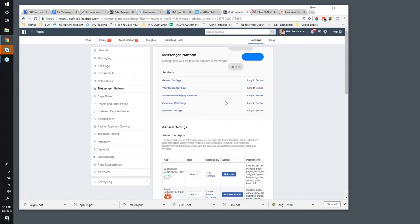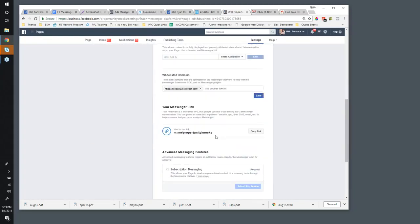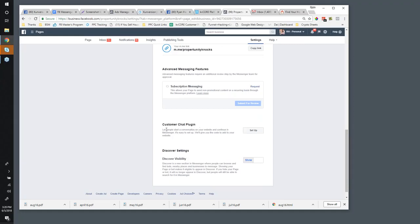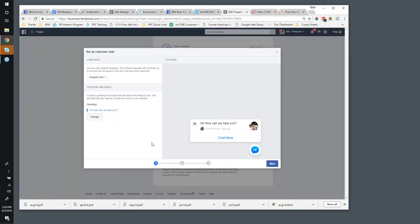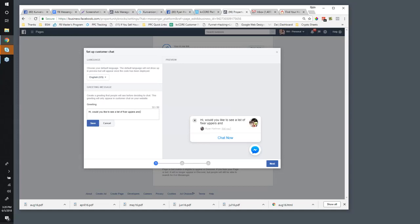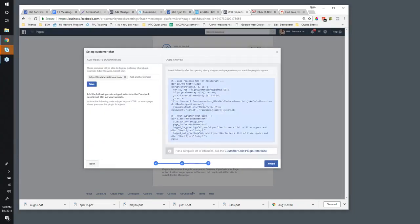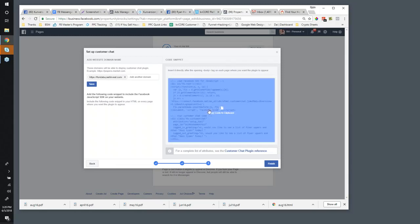I was just playing with this today. You have some options here — for example, the Customer Chat Plugin. You can actually set a script, like 'Hi, would you like to see a list of fixer uppers and other deal types today?' Save this widget, hit Next, set your response time, and you can even customize the colors. I can take this chat code and send it to support or install it in KV Core. If it's for a business entity it needs to go through support, but for a personal profile you just put in your information as normal.